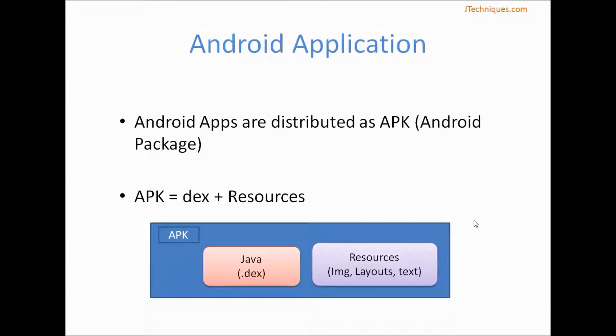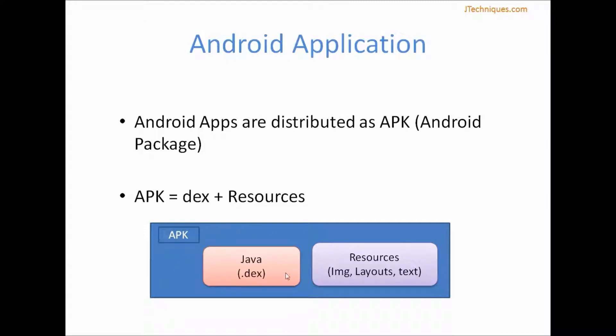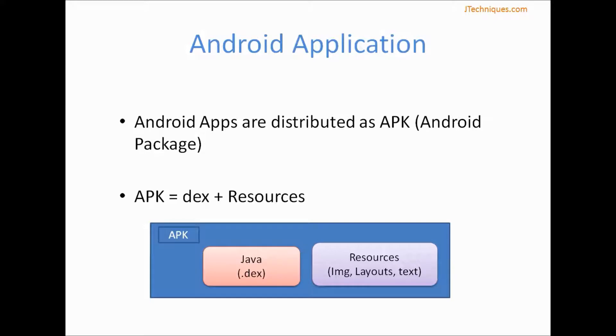Our Android app is distributed as an APK file. APK means Android package. Our APK is a combination of two things. First is our Java code which takes care of creating our APIs using the APIs to develop our application. The second part is the resources - the images, XML files, and strings all come into the resources.